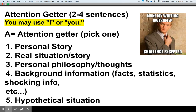The attention getter — the A, or the beginning of your introduction paragraph — is usually somewhere between two and four sentences. In this area, some people will use 'I' or 'you,' so using first or second person.